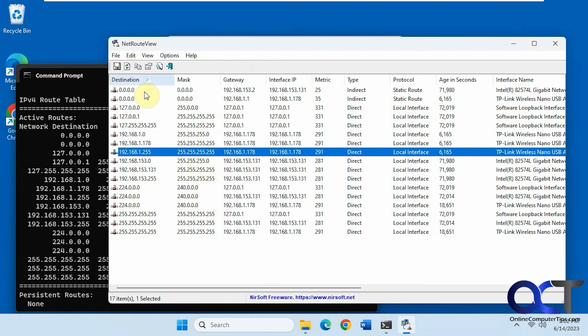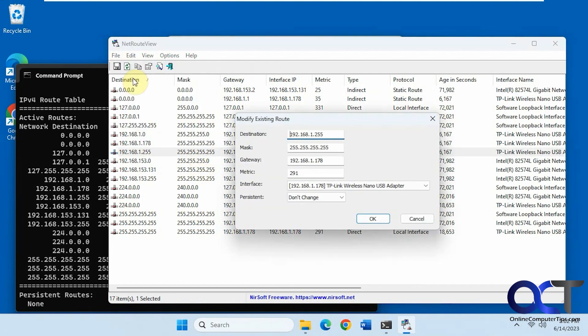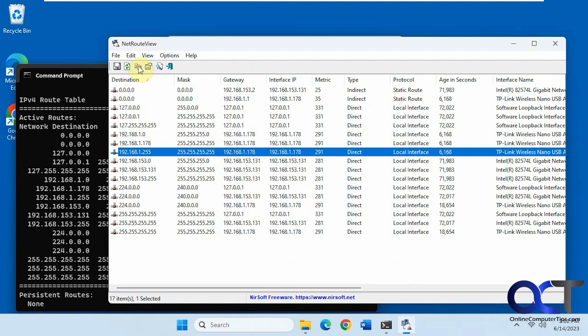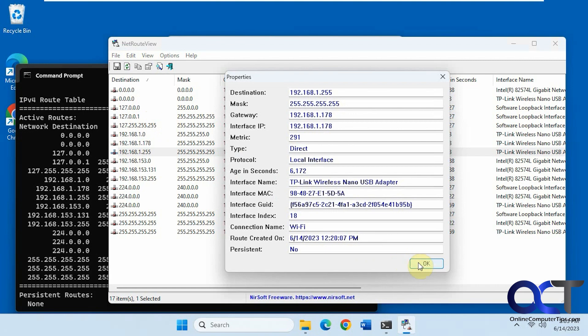Modify selected route, like so. Delete entries, check the properties of a route.